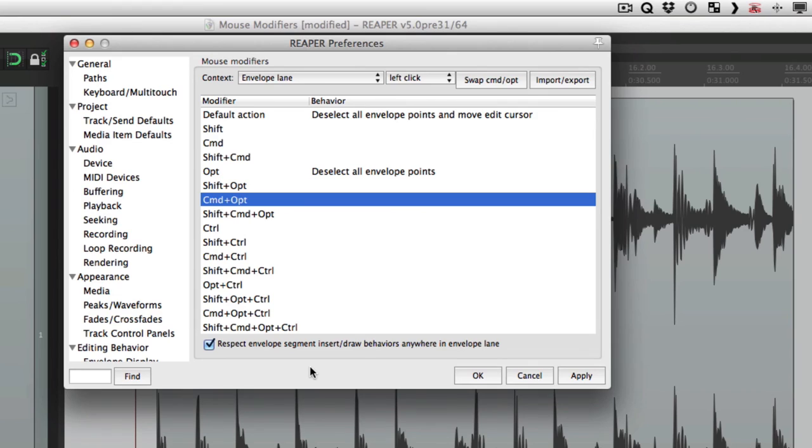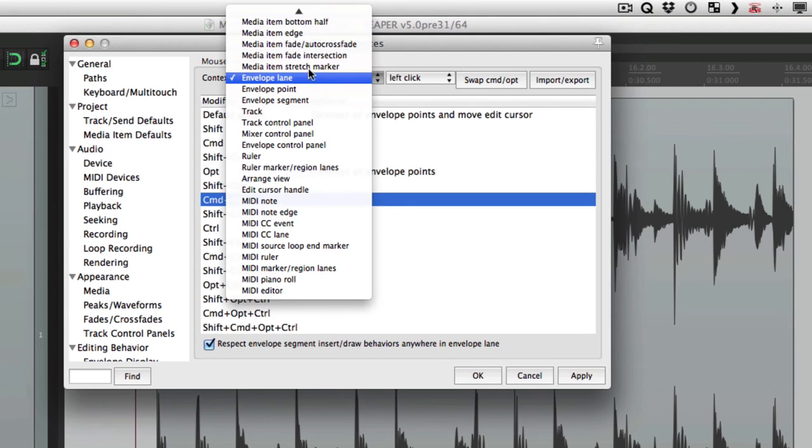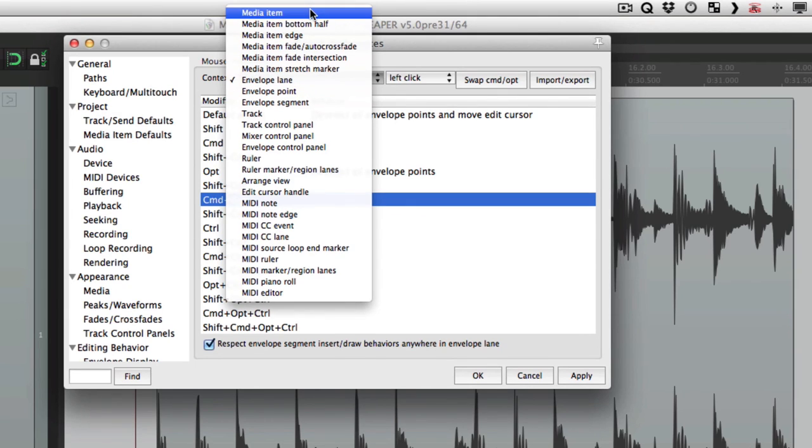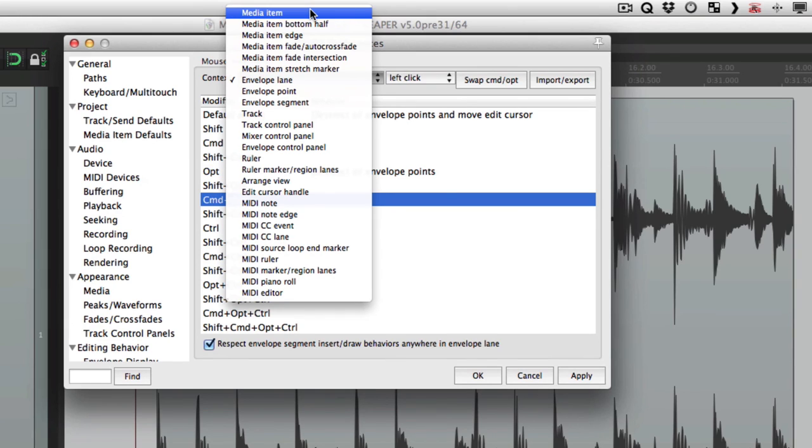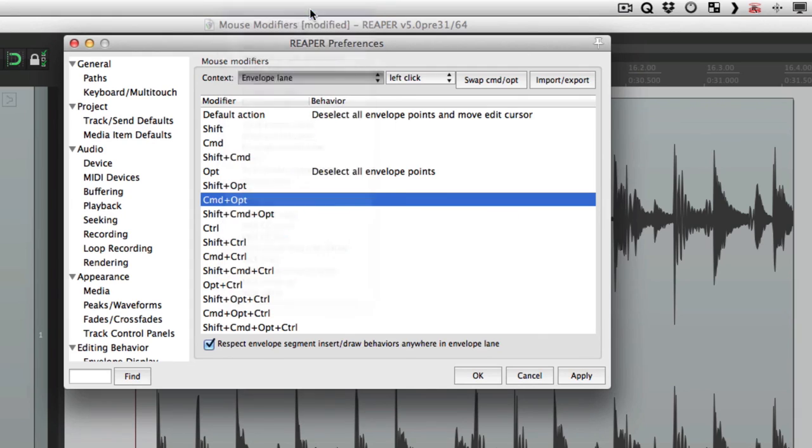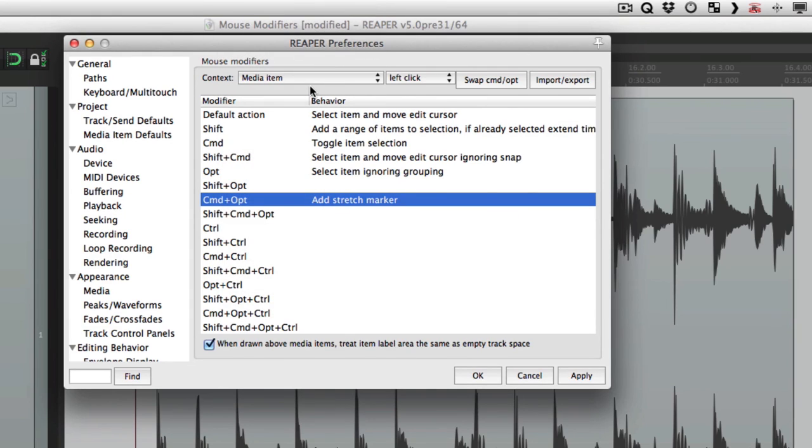Now to keep these videos organized, I'm going to break this up into many parts based on the different contexts. So in the next video, we're going to go over the media item contexts. We'll go through each one, checking out the options and how they work. And in the videos to follow, we'll go through the rest of them. Showing you the default behavior and what the options are. So let's check out the media item mouse modifiers in the next video. Let's go.